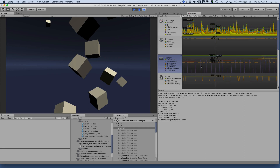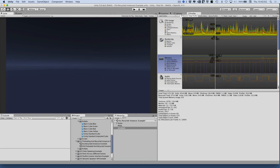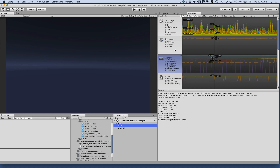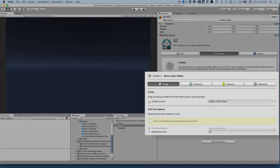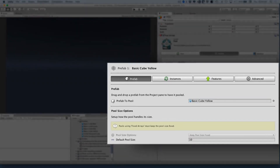So in simple terms, the way pooling works is to create a bunch of game objects beforehand and recycle those instead of instantiating new ones all the time. In other words, we create a pool of objects.